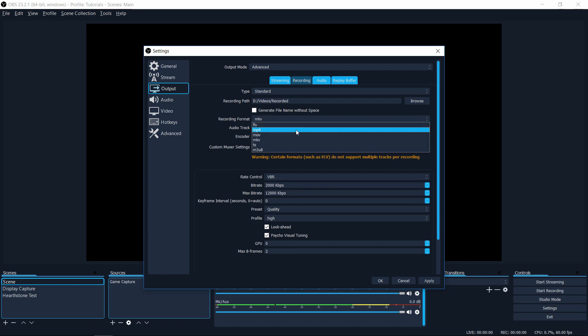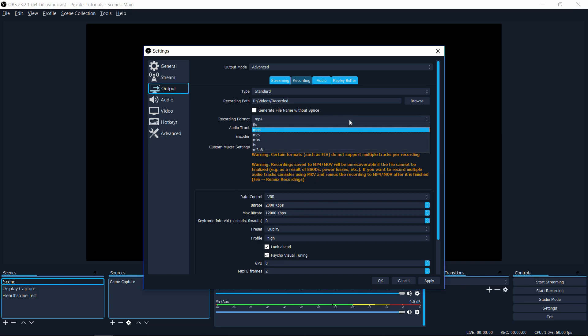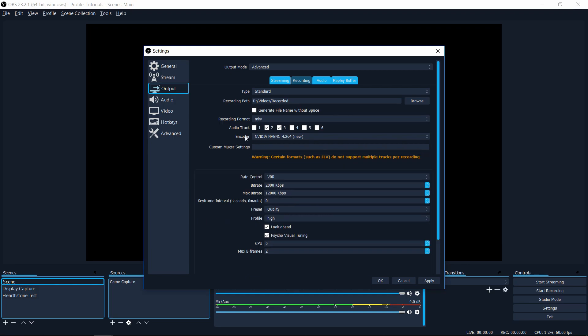But if you were to use MP4, you can see the MP4 and move files can end up not recoverable, which is why recording in MKV and then converting it into MP4 is a good idea. So unless you have a good reason not to, make sure you go into output and then change your recording format to MKV. And you can convert that to MP4, whatever format you need later on with the re-mux recording feature.